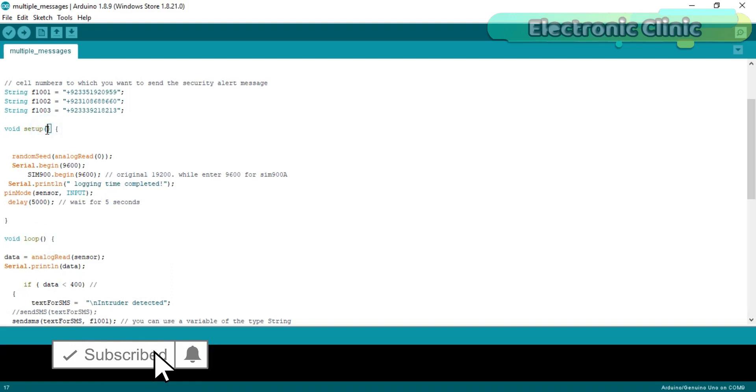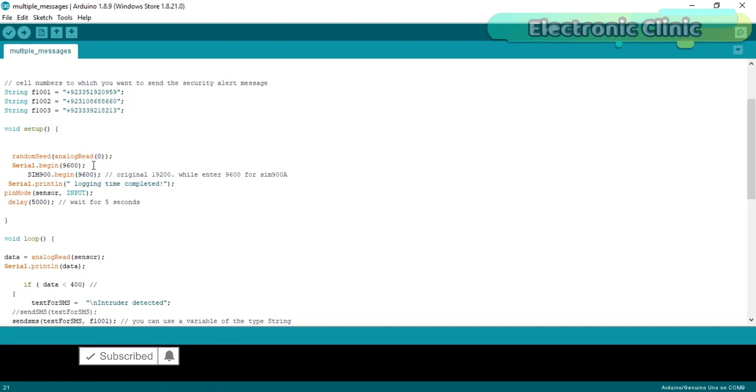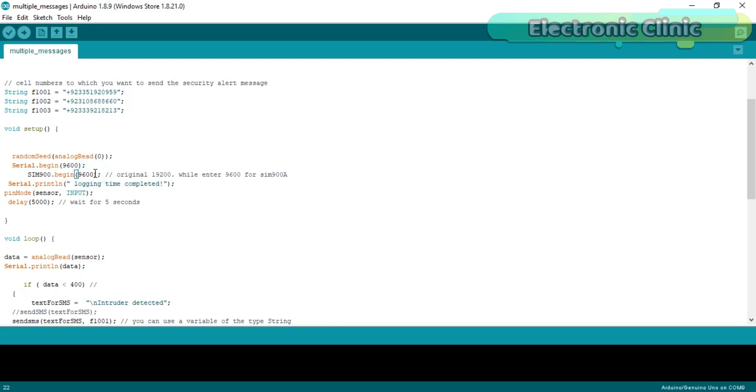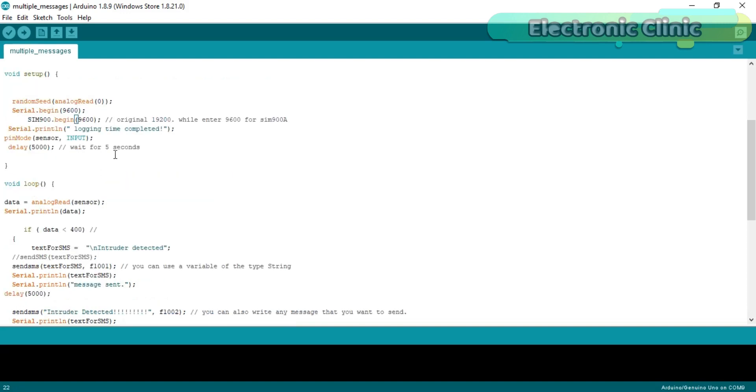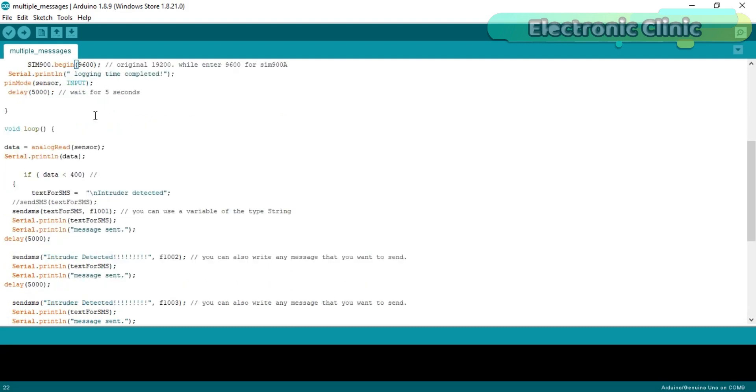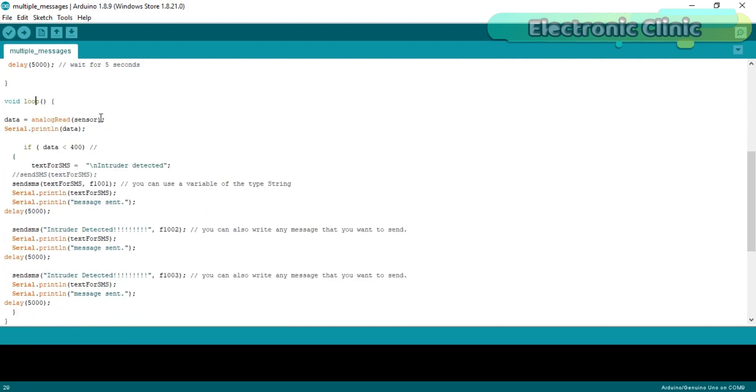Serial.begin(9600) activates the serial communication and 9600 is the baud rate. As I said this will be used only for debugging purposes. Then we activate the serial communication with the SIM900A module using baud rate of 9600. Then starts the void loop function.